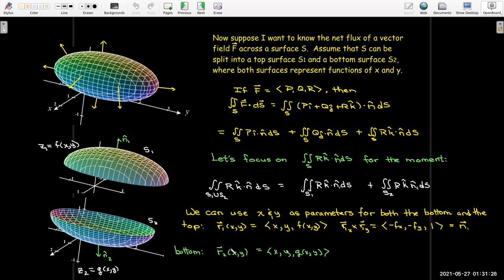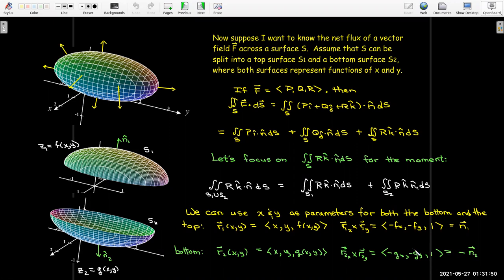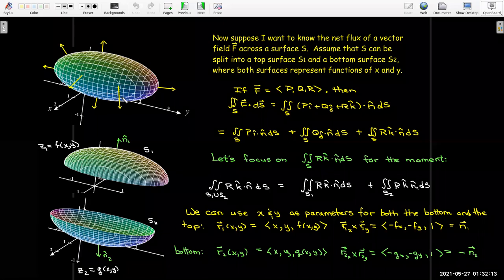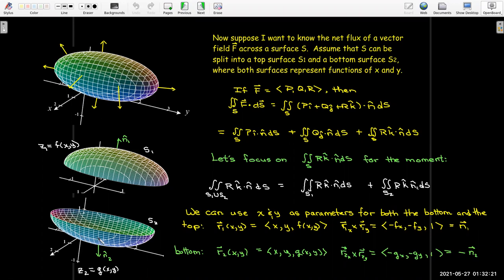On the top, I'd have a parametric representation R1 where X equals X, Y equals Y, and Z equals F of X and Y. The cross product of the partial of R1 with respect to X times the partial of R1 with respect to Y has components: negative partial of F with respect to X, negative partial of F with respect to Y, and then one in the K component. That is a normal vector to the top surface — not a unit normal vector, but we don't need the unit normal for our analysis. For the bottom, we have a different parametric representation R2 where Z equals G of X and Y. The cross product gives: negative partial of G with respect to X, negative partial of G with respect to Y, and one in the K component. This is the opposite of the outward normal for the bottom surface, because for a closed surface, the normal must point outwards. Outward on the bottom means going down, so we need the bottom surface oriented downward.